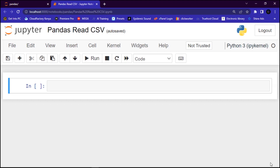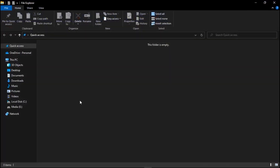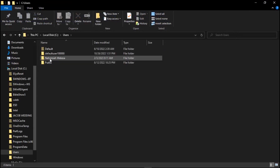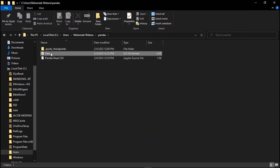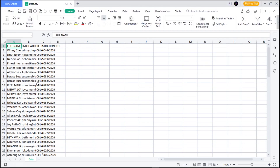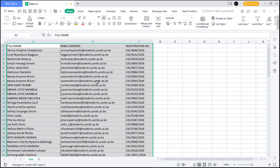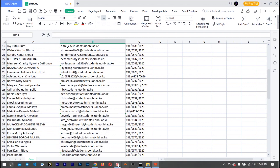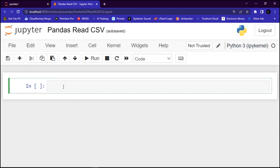First of all, I have some files here — the Excel files. Let me open them so you can confirm. Here is the Pandas folder. Let me open it so you can see we have some files here. This is the data that we want to open in Pandas.